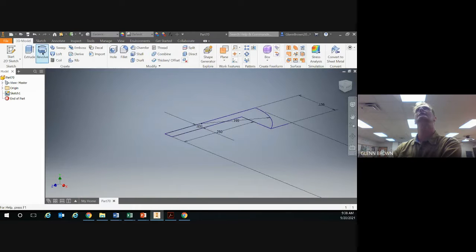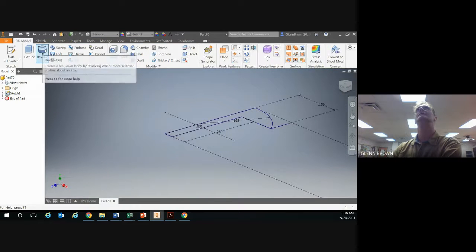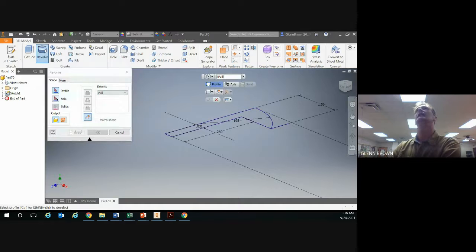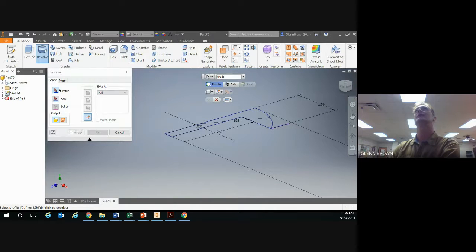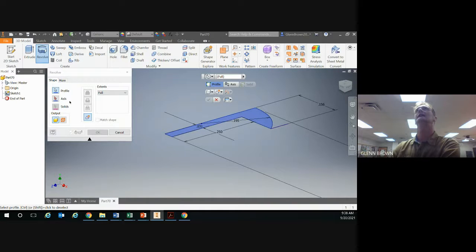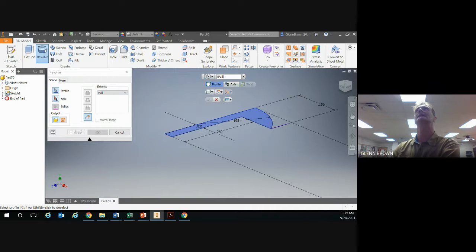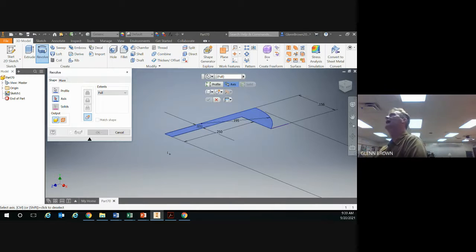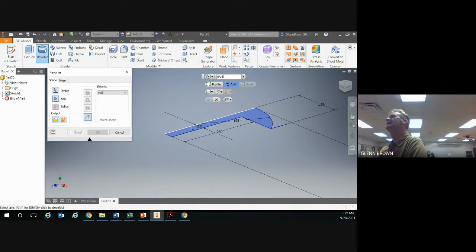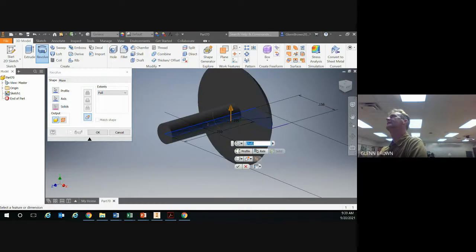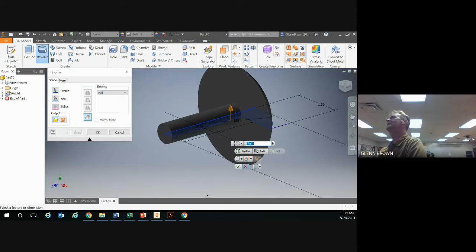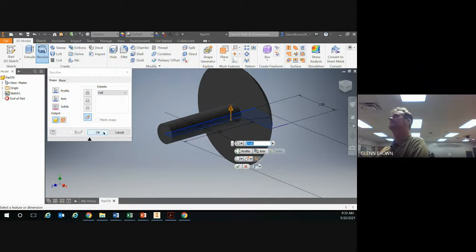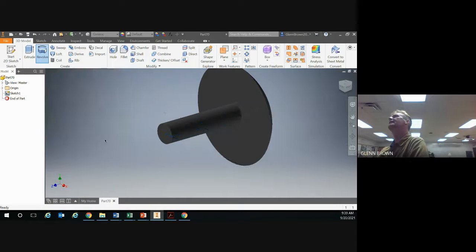You're ready to finish your sketch and come over here to revolve. It's asking you for your profile. Go over here and highlight it. Then you have to tell it where your axis is going to be, so click this button or select axis if you're on the newer version. Then click the center line that we drew through the middle, the first line that we drew, and it'll revolve and give you your linkage peg. Click okay.